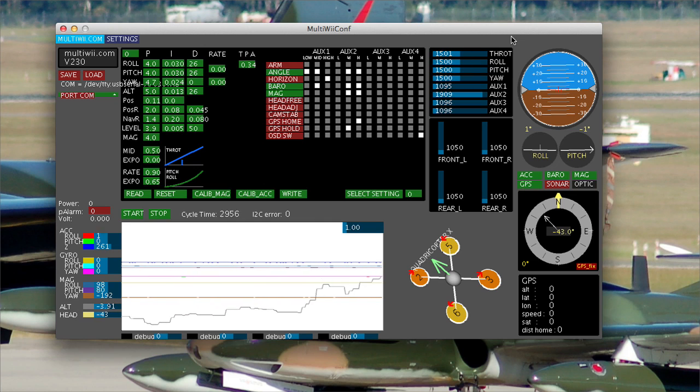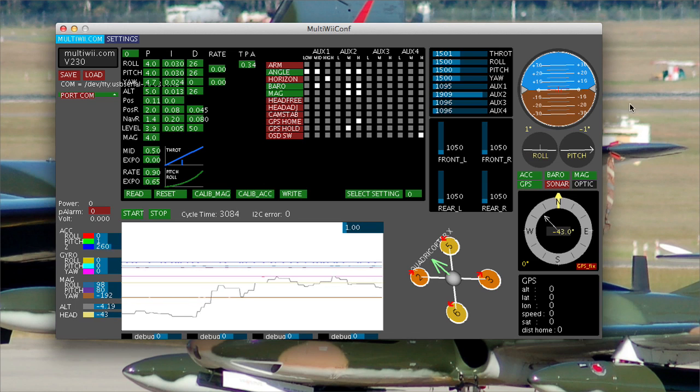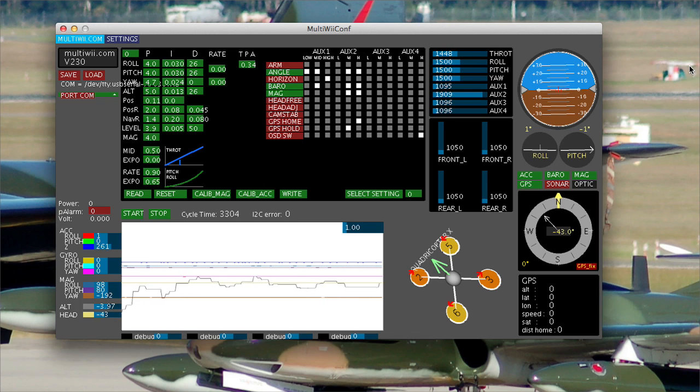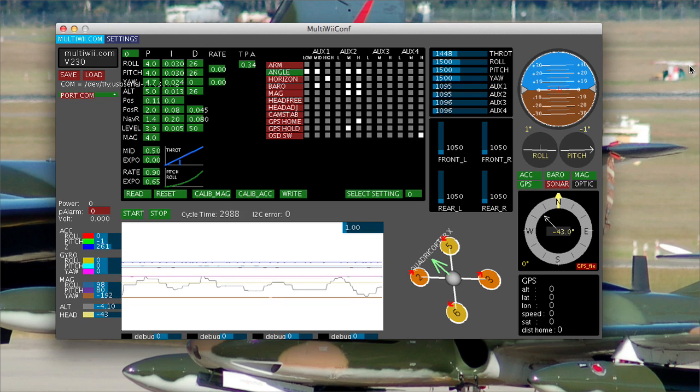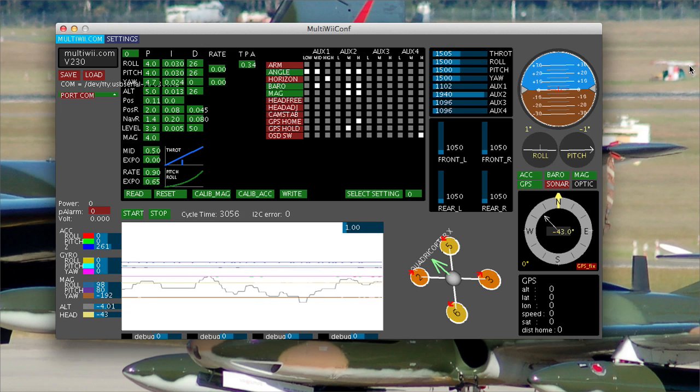So save those settings to your failsafe to your radio. And now what I'm going to do is show you how it works. So I'm flying around in normal flight mode, in angle mode at this point. And my radio turns off. Boom. Or I go out of range.